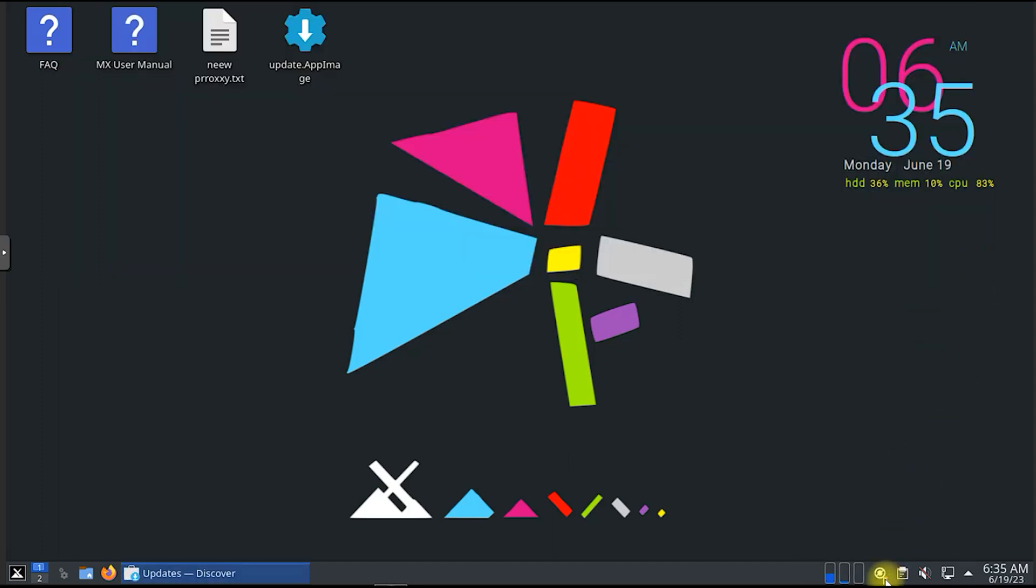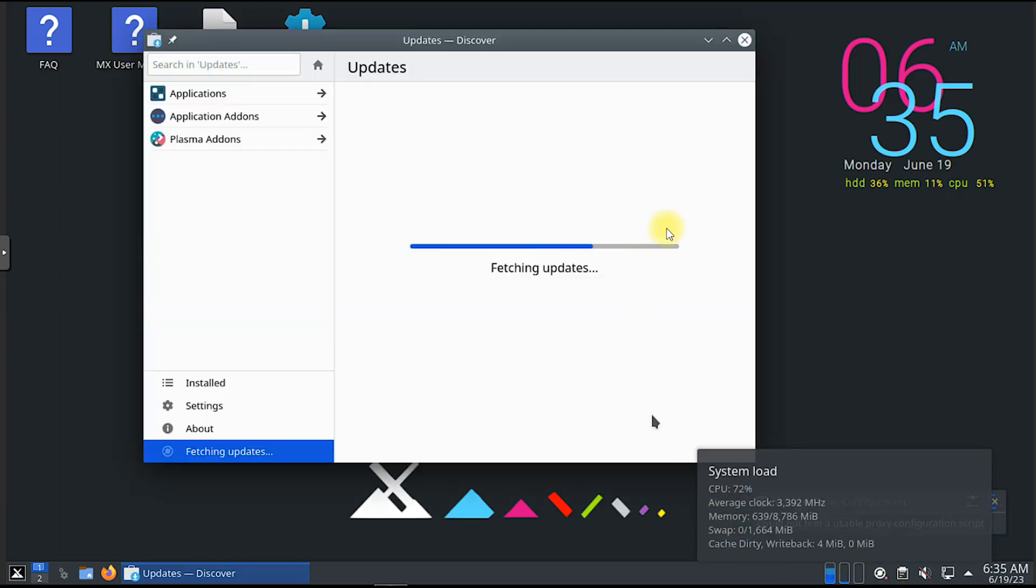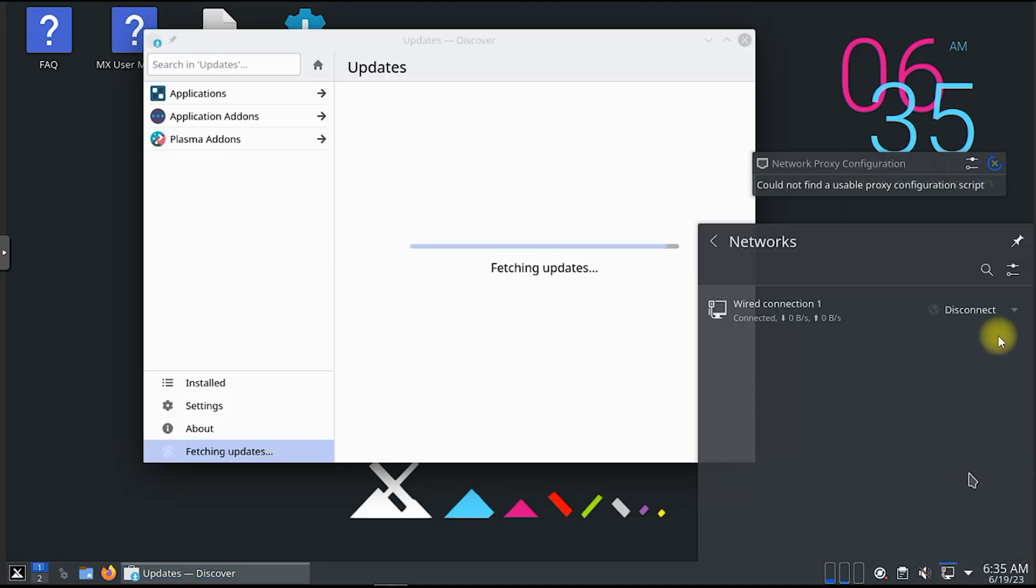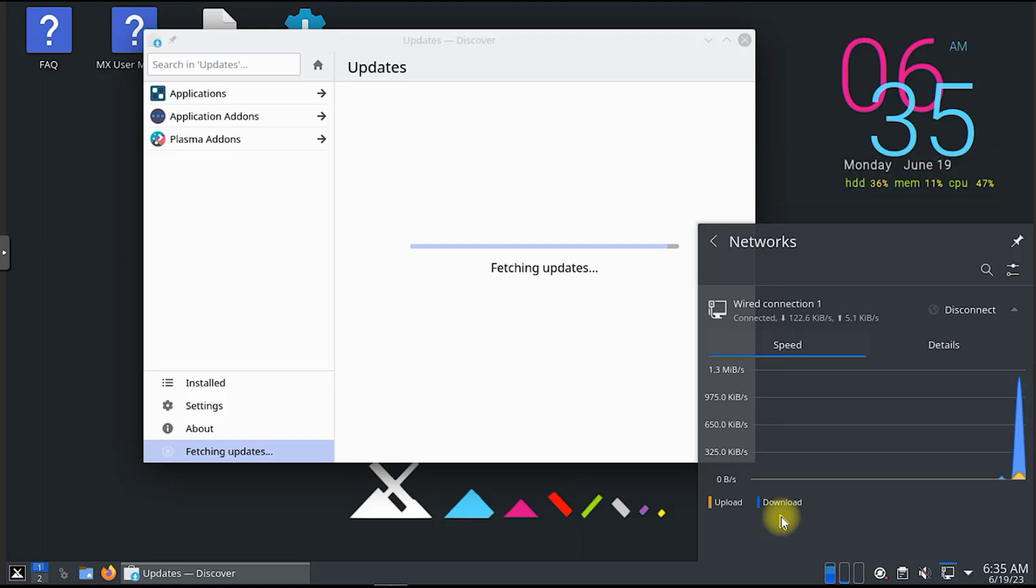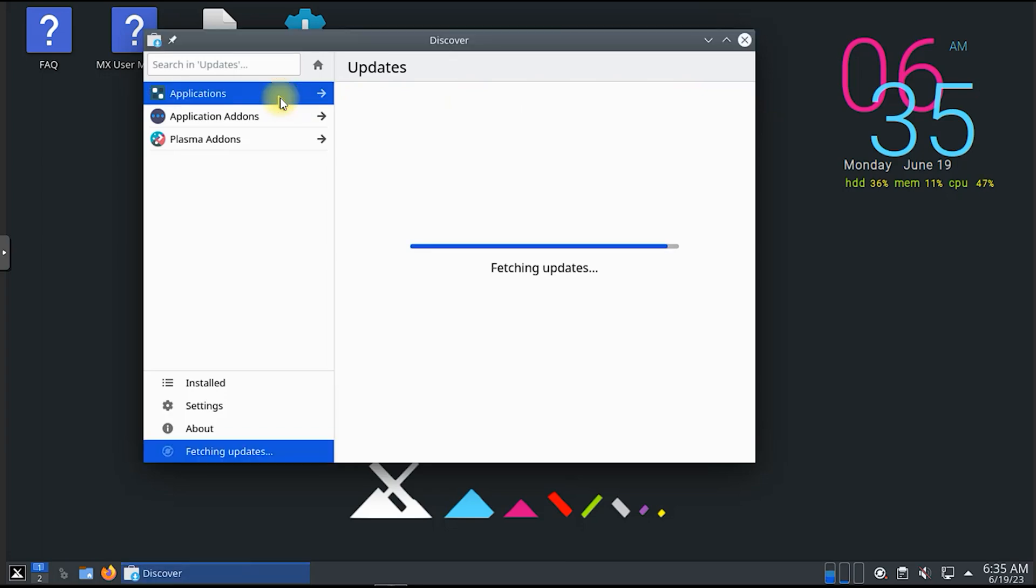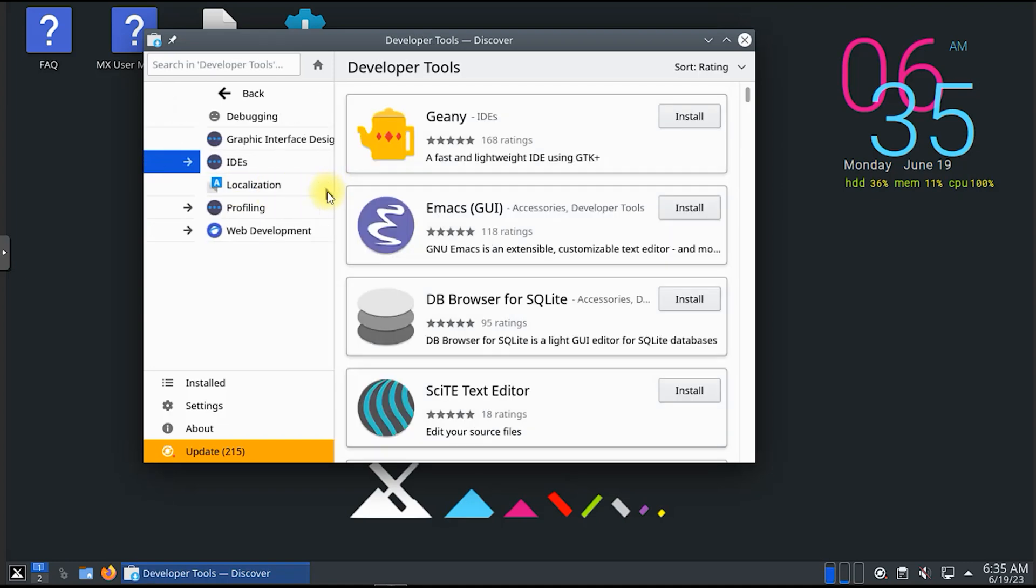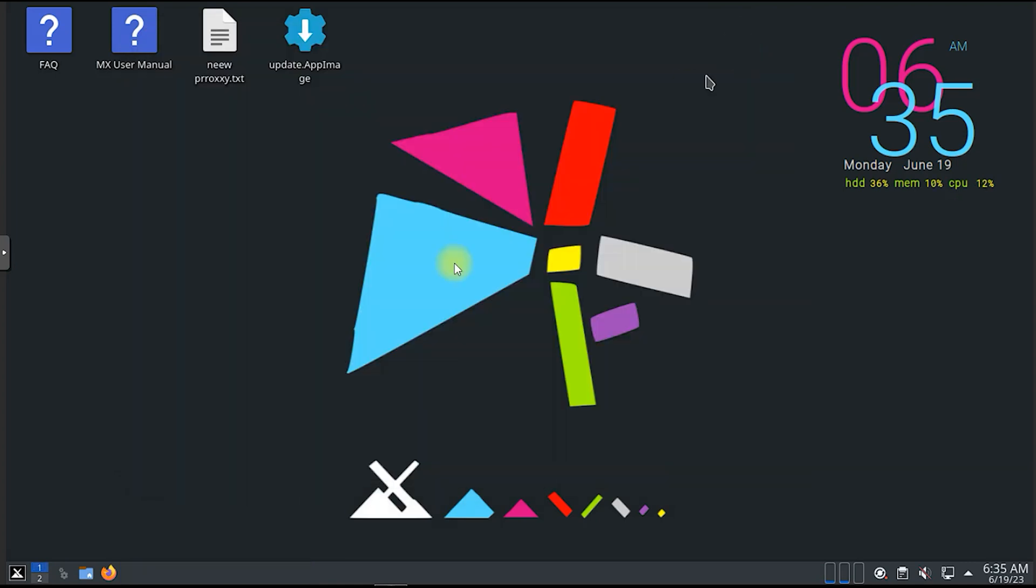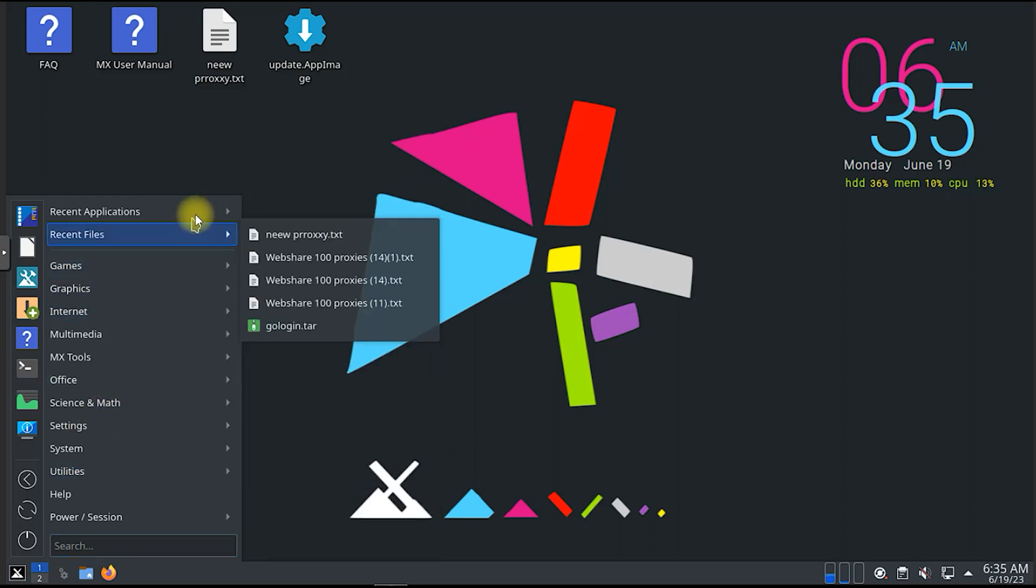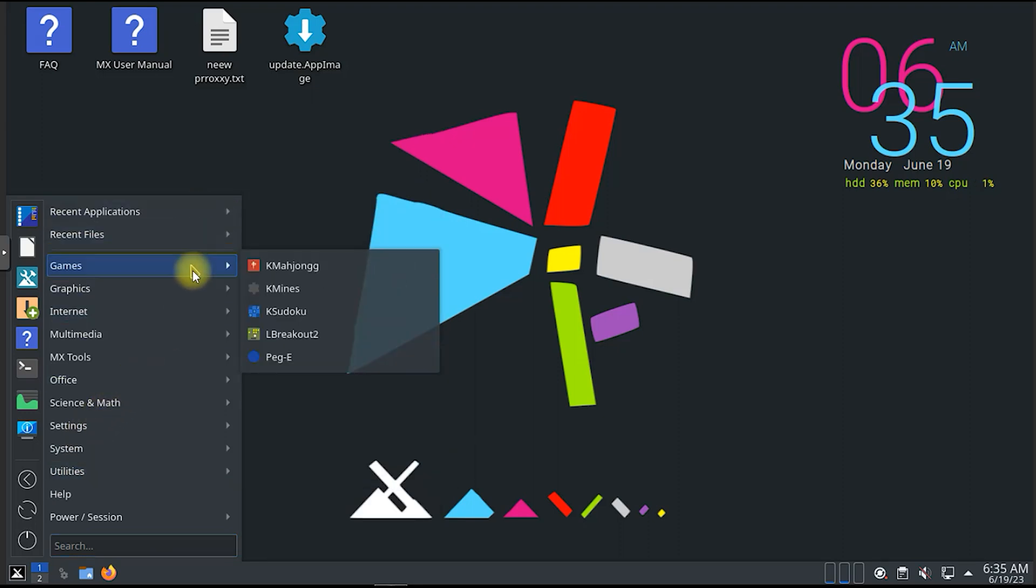MX Linux is a popular Linux distribution based on Debian stable, designed to be fast, efficient, and easy to use with a focus on providing a reliable and stable operating system for both desktop and server use. First released in March 2014, it has since gained a strong following among Linux enthusiasts. MX Linux uses the XFCE desktop environment, which is known for its lightweight and customizable nature, and is based on Debian stable, benefiting from Debian's reputation for stability and security.